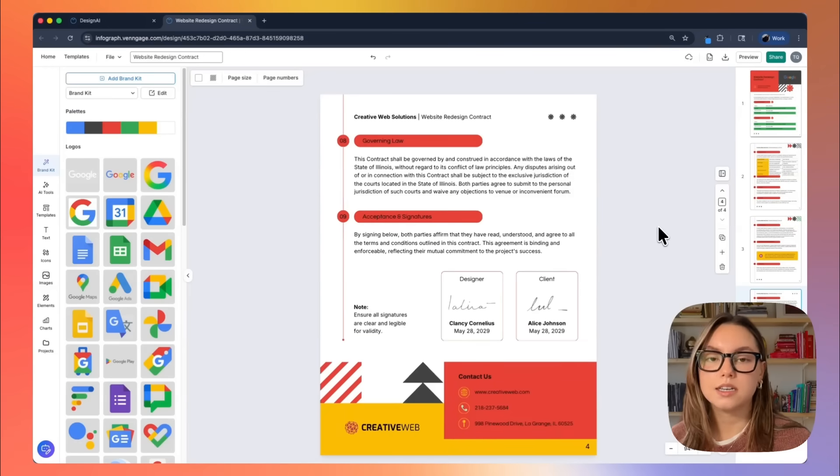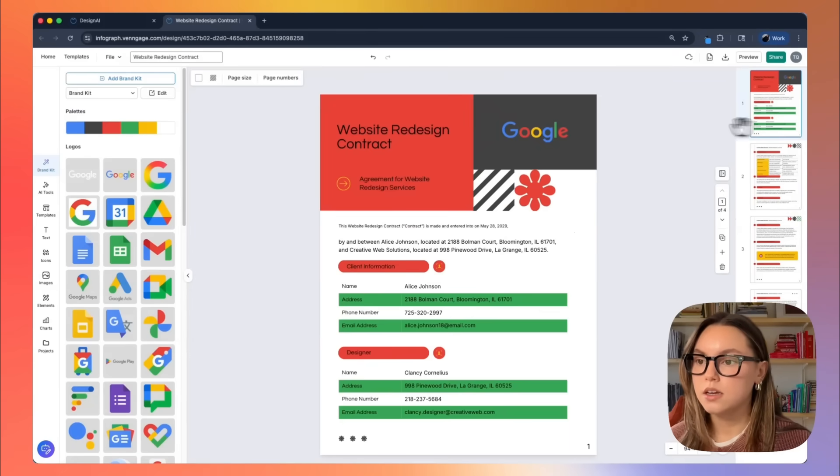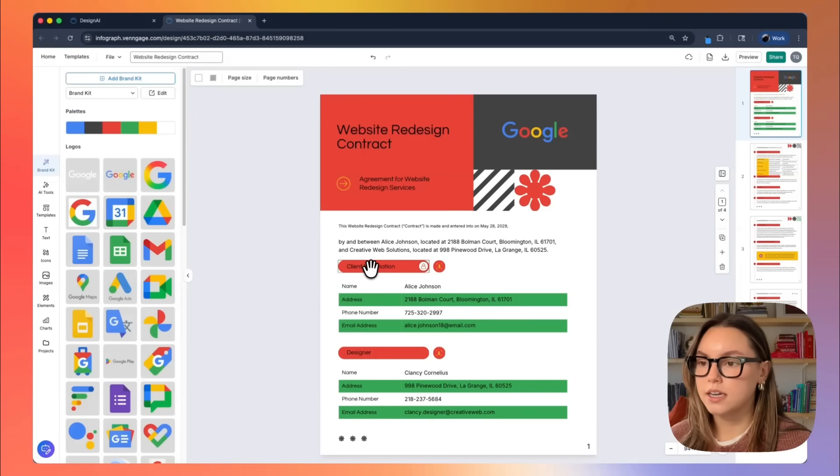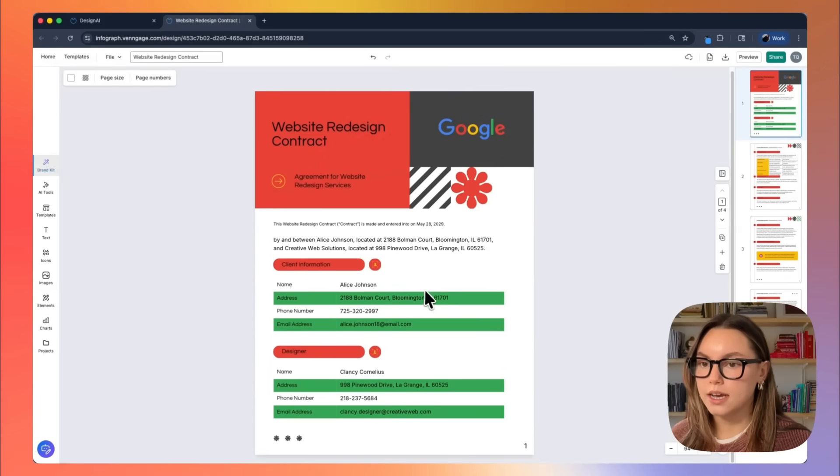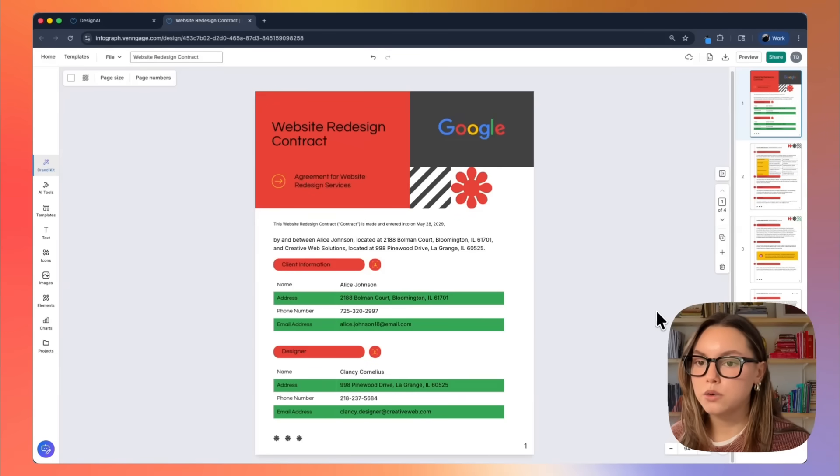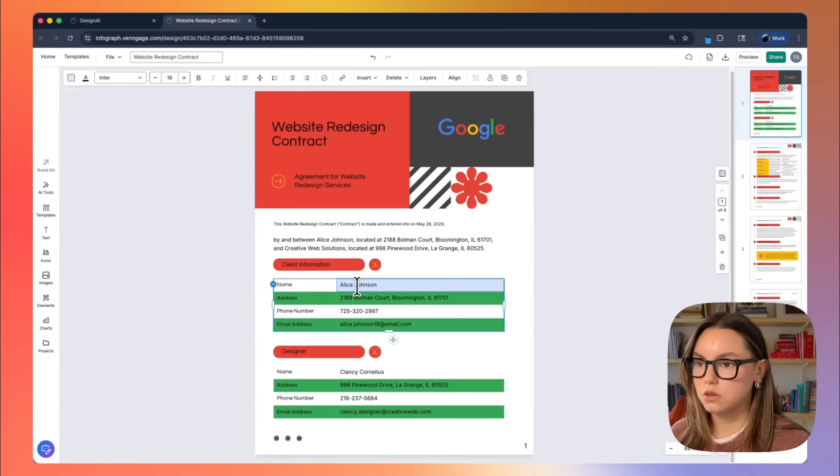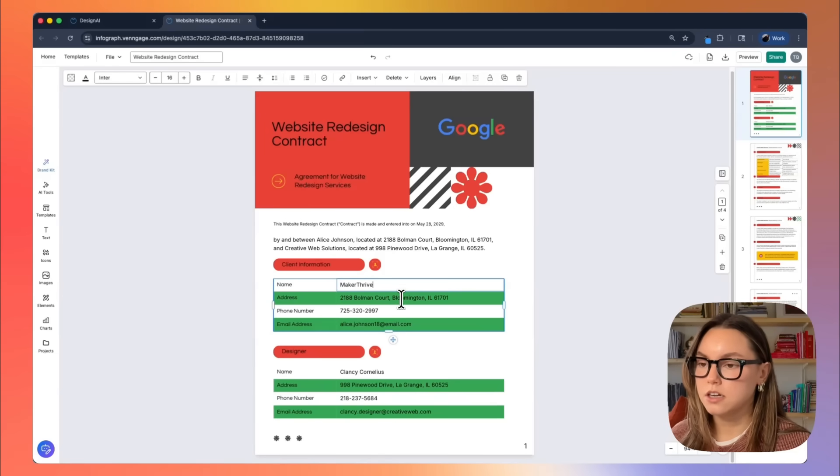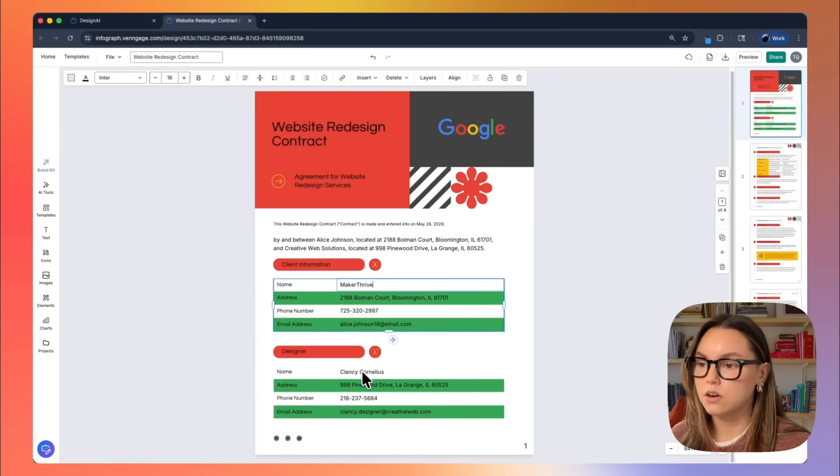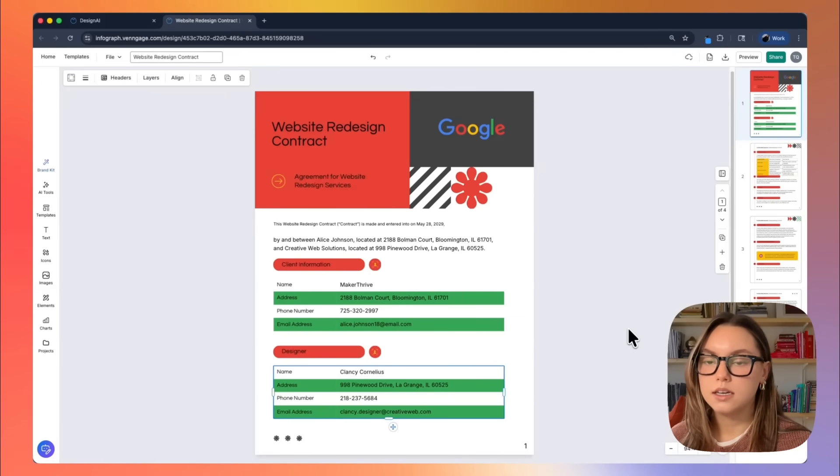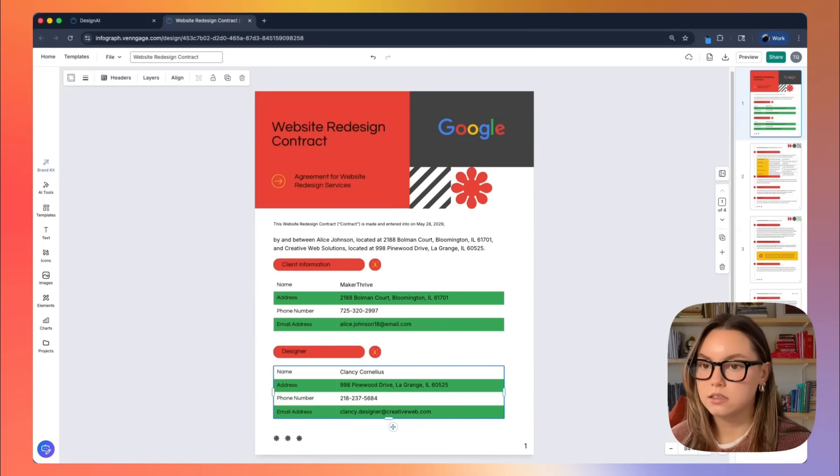What I'm going to do next is I'm going to go into each section to update the project details. So starting at client information and designer information, the AI already gave us placeholders like Alice Johnson and Creative Web Solutions, but I'm going to actually replace these with our client's name. So I'm just going to use Maker Thrive as the client. I'll keep this address the same, but I could go in and update that. I could update the number, the email address, and then I can also update the designer details. This takes just under a minute and the layout stays completely intact.